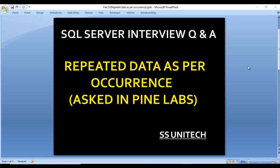Hello, welcome to SS Unitech, Sushil this side and this is continuation of SQL Server interview questions and answers. One of my friends attended an interview at Pine Labs where this question was asked. Let's start with the question.